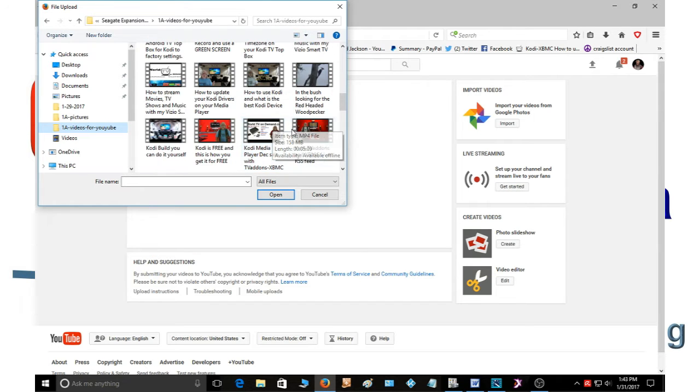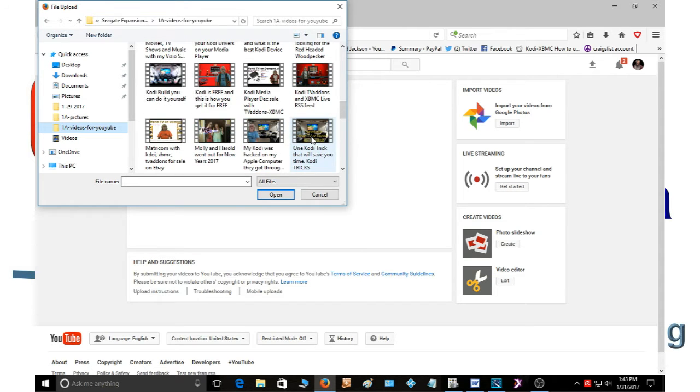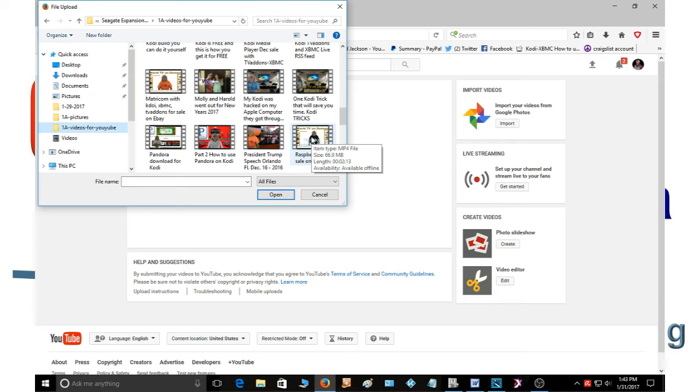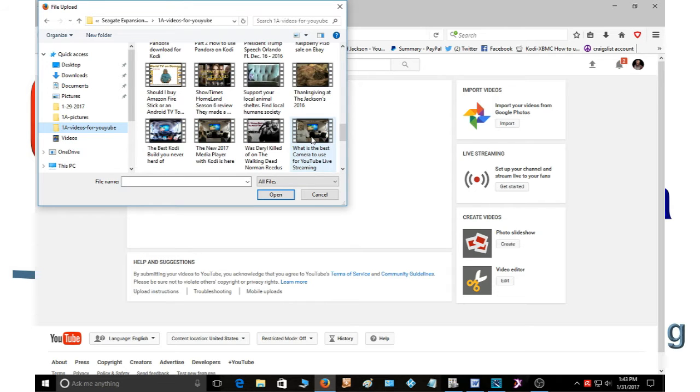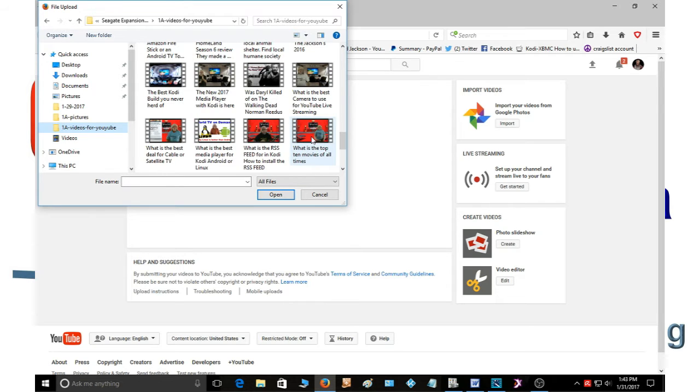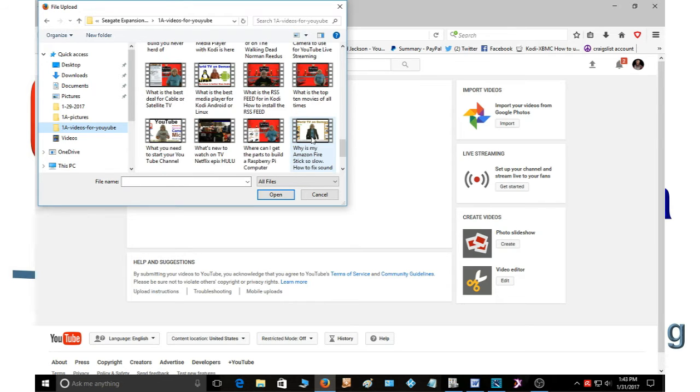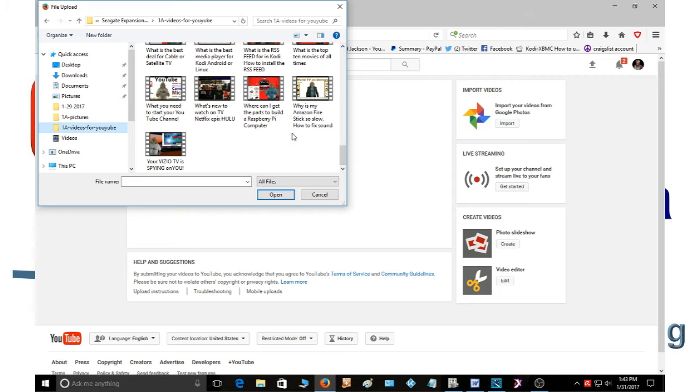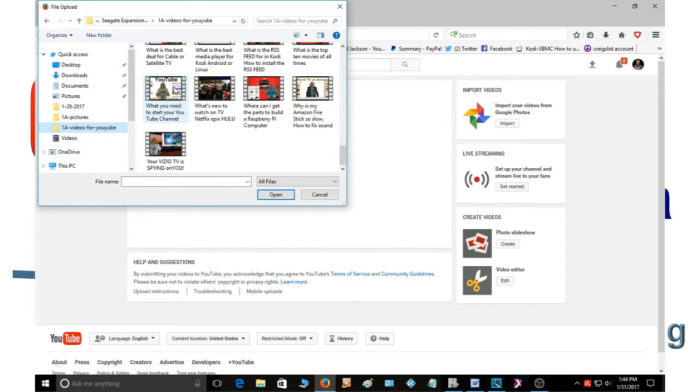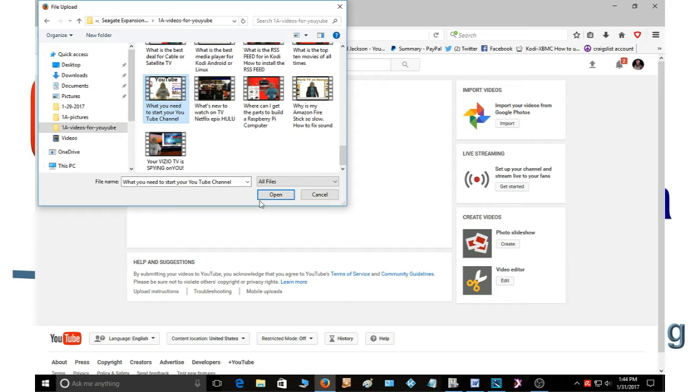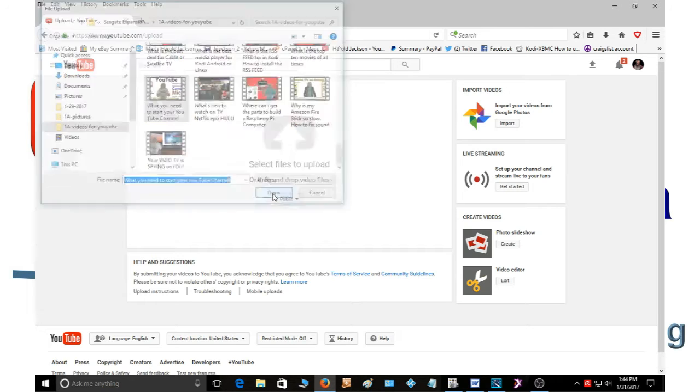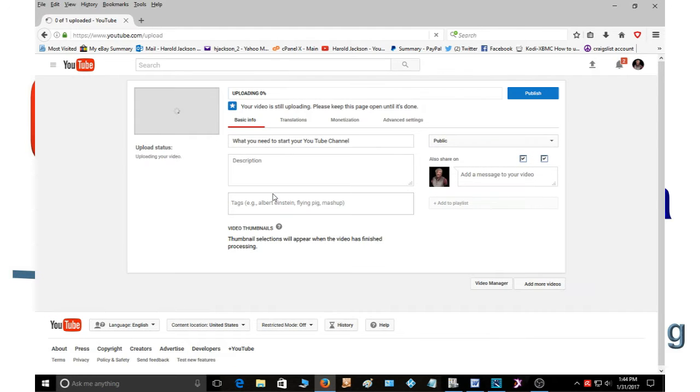And let me go find the one that I just made. Let's see, where is he at? I'm looking for my little YouTube buddy. Oh, there he is. The name of this video that I'm uploading is what you need to start your YouTube channel. So you click there and you click open and it's going to start uploading.